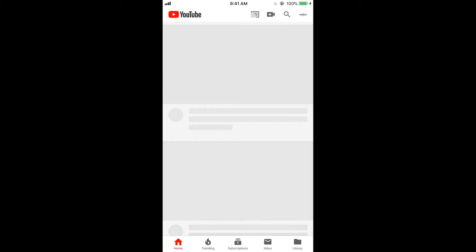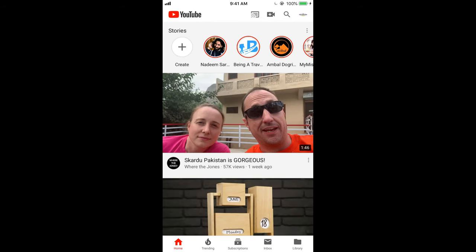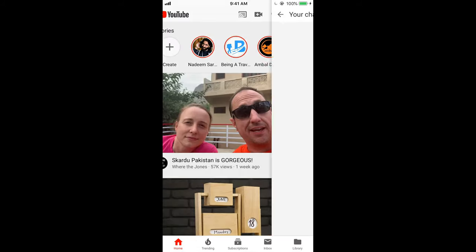Once you are here, just tap on your profile icon at the right top corner. Once you tap on it, you will see your channel. Tap on your channel.